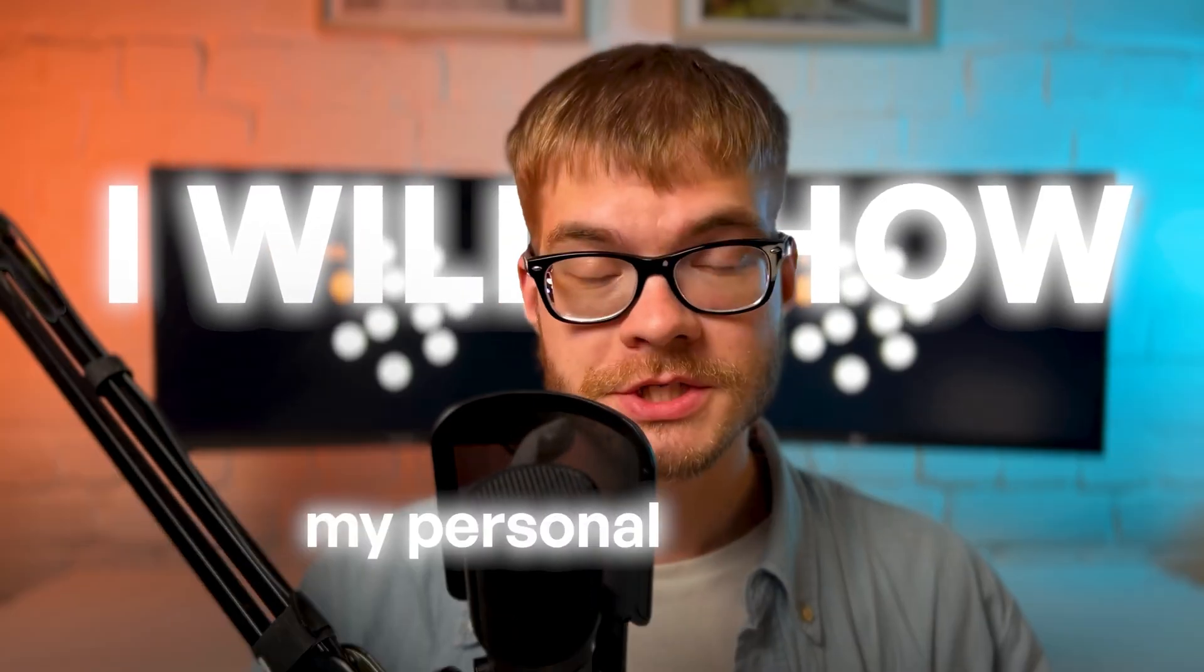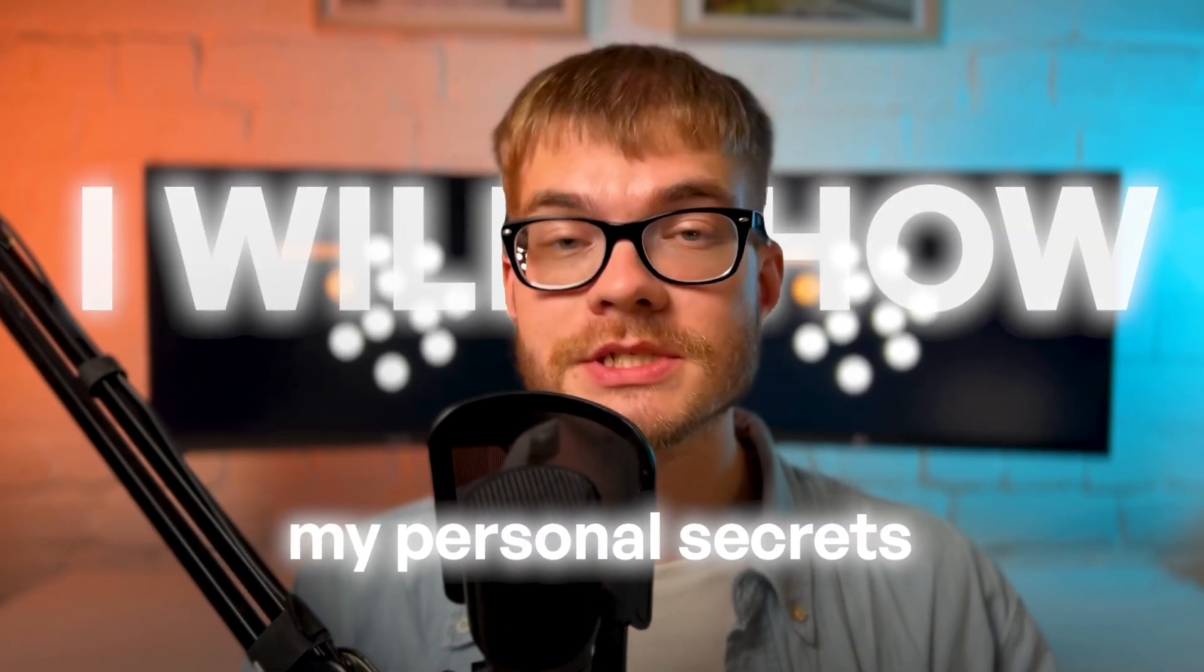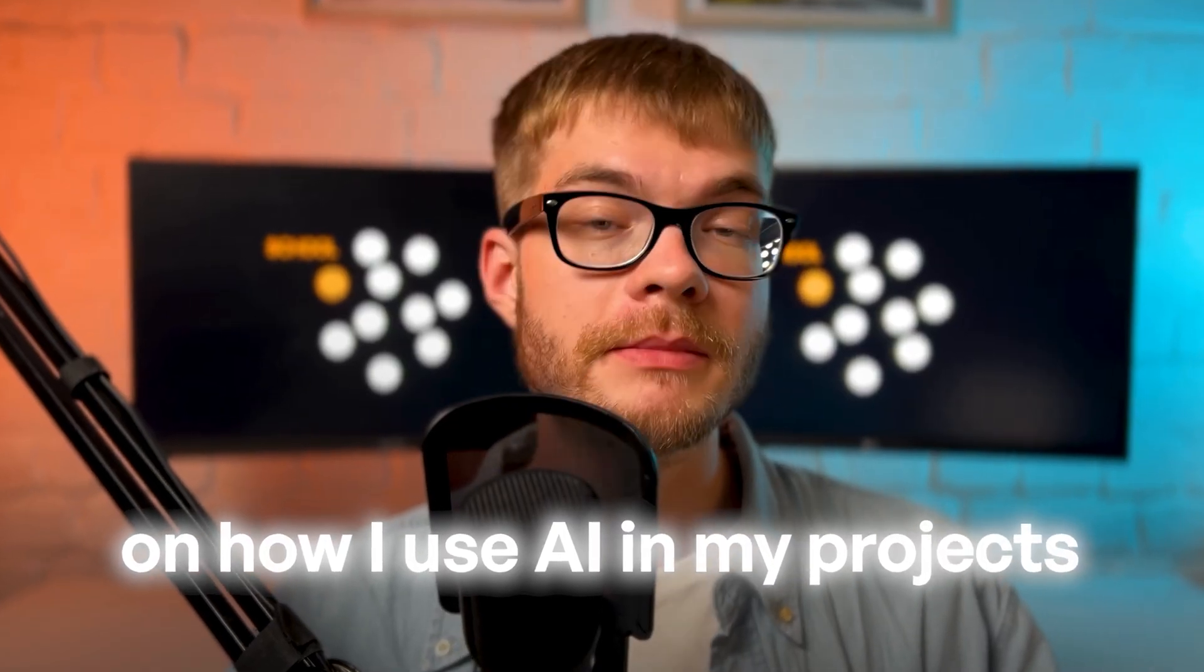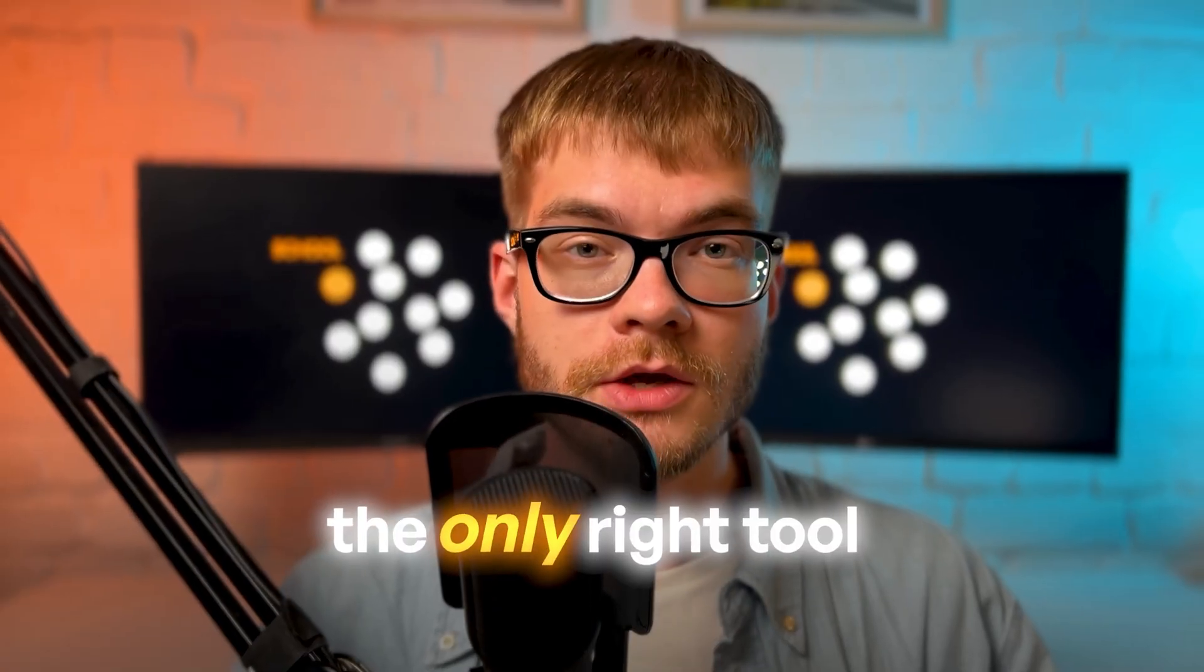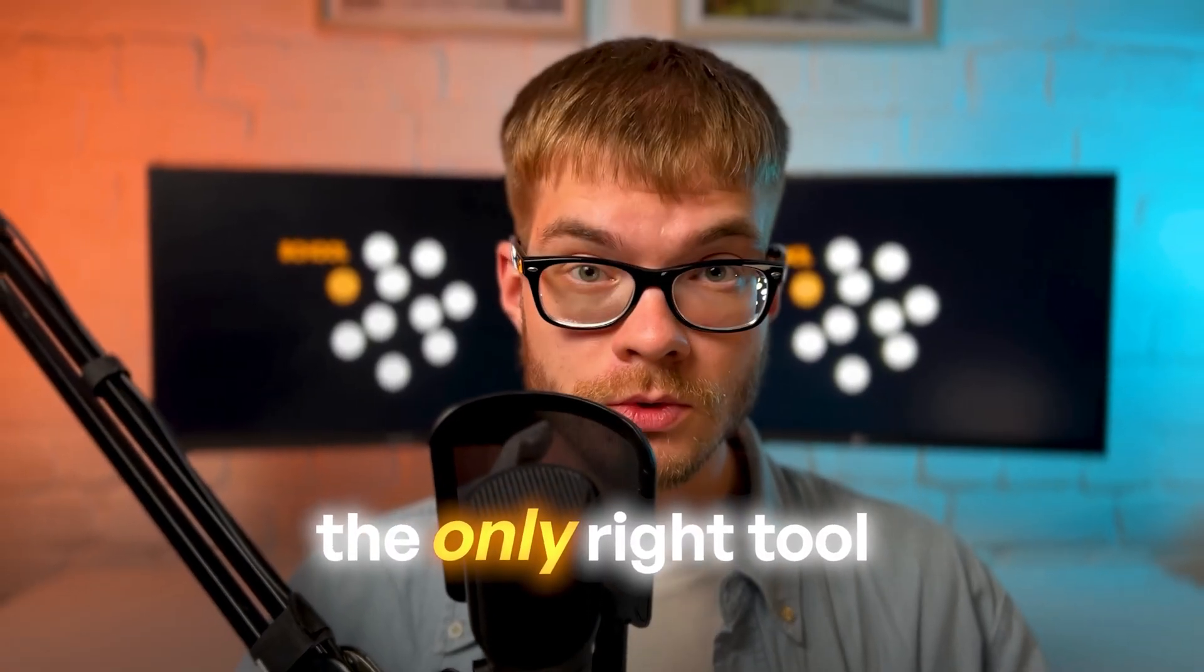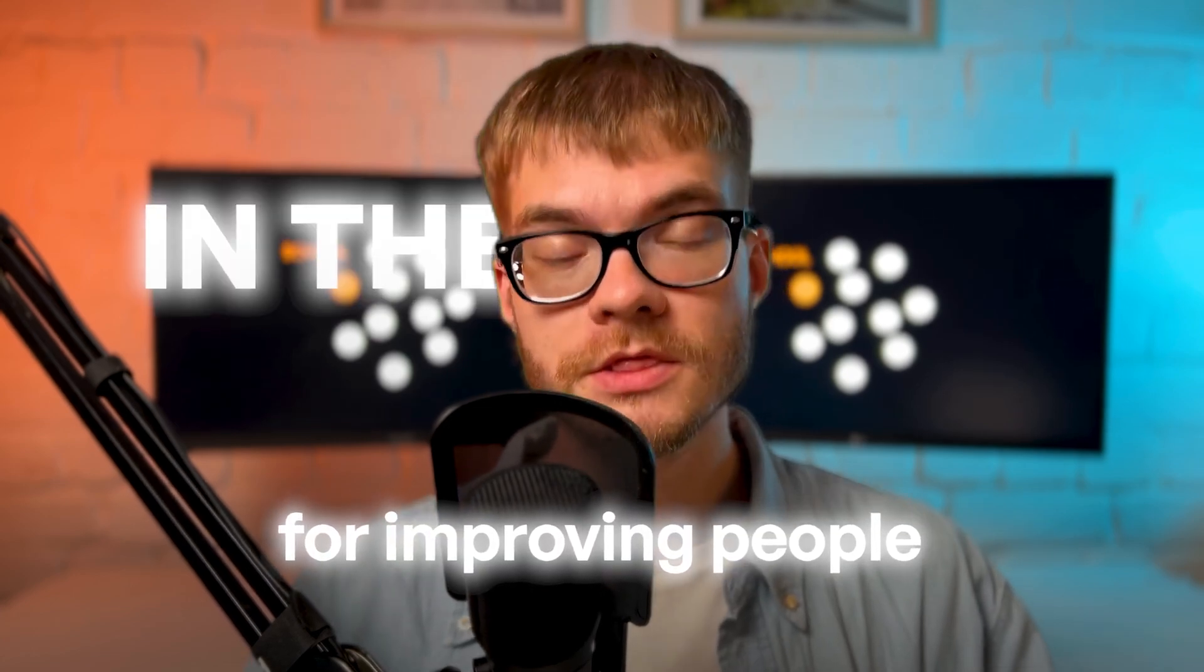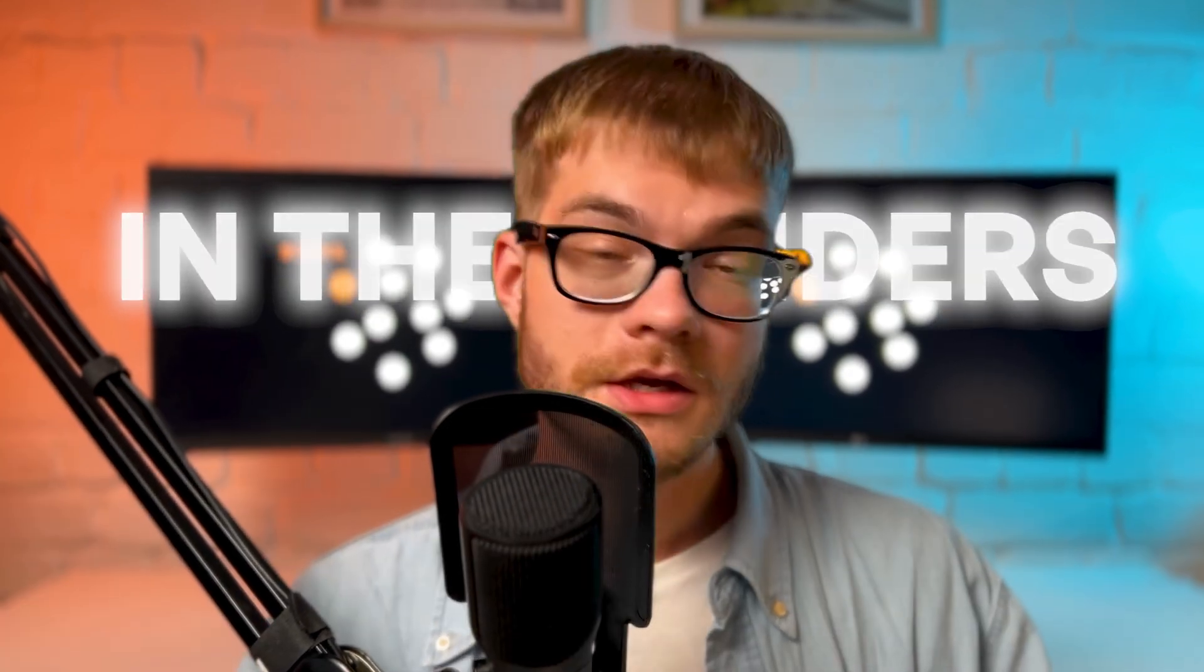So today I'll show you which tools actually deliver quality and which ones just waste your time and money. If you stay until the end, I will show my personal secrets on how I use AI in my projects and reveal the only right tool for improving people in renders. It's going to be good. This is exactly what you need.